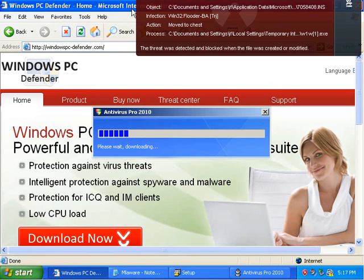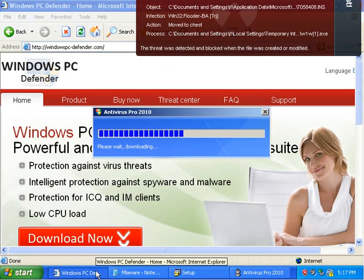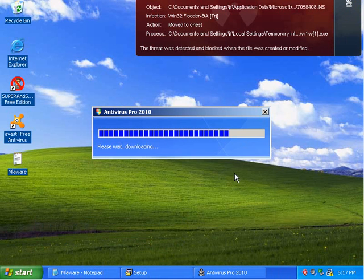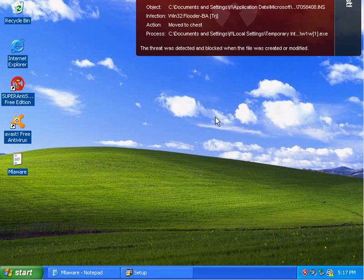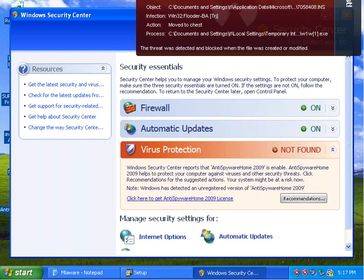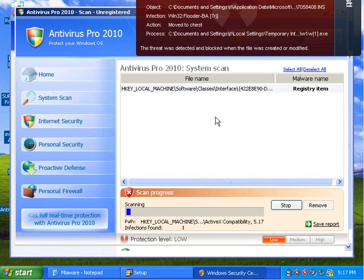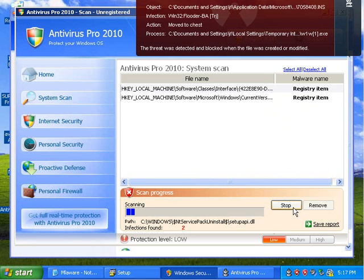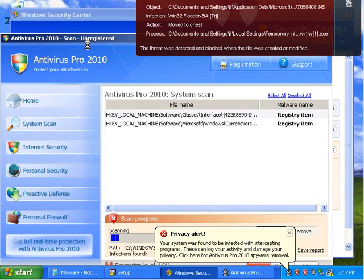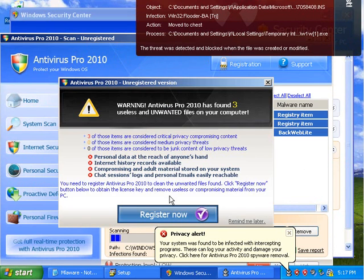Wow, look what happens when we run the Bravix installer — close that. We now have Antivirus Pro 2010. So far I haven't seen any antiviruses actually detect this. Antivirus Pro 2010 is actually working wonderfully — it's finding more things than Avast did, maybe. I'm gonna take a look here; I don't want to register.